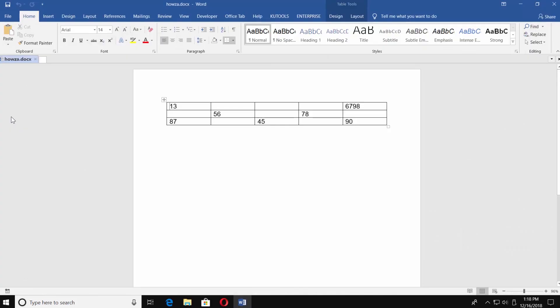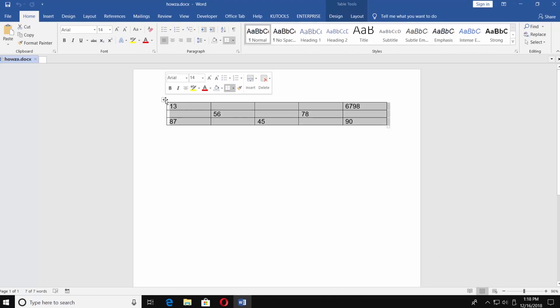Open the Word document you need. We already have an example table for this tutorial. Click on the top left corner of the table to select it.